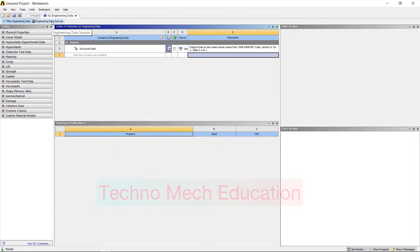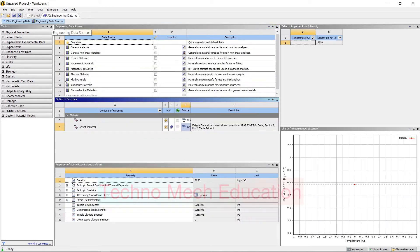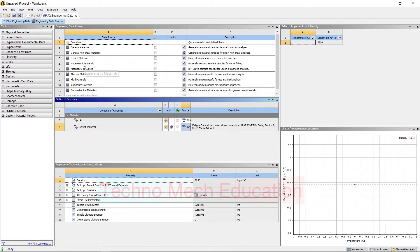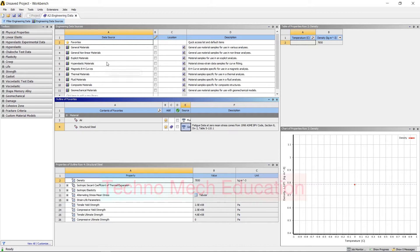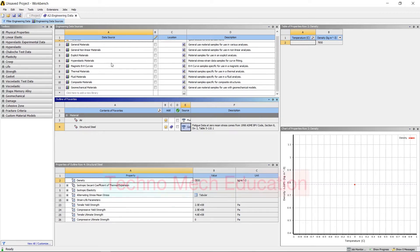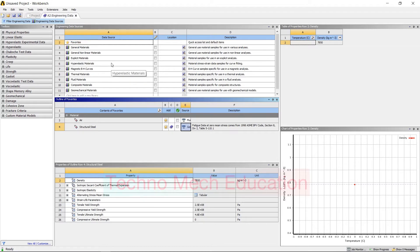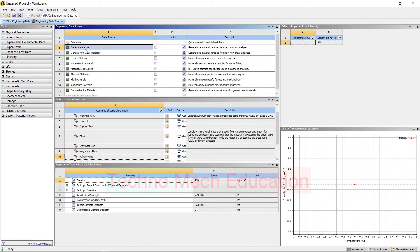Here you need to click on Engineering Data Sources. Then all the pre-installed library will open and you can see all the types of materials easily here. There are different types of material libraries already given: general materials, composite materials, non-linear materials, explicit materials.